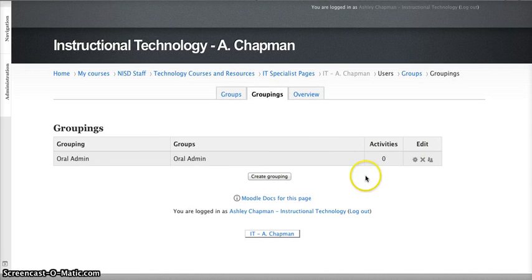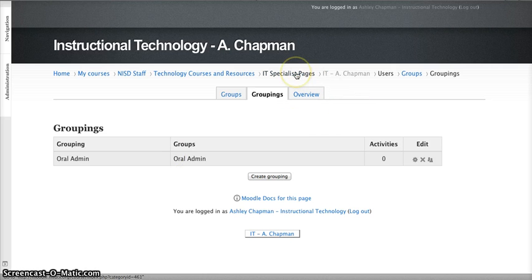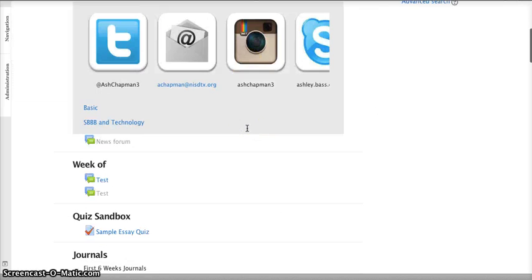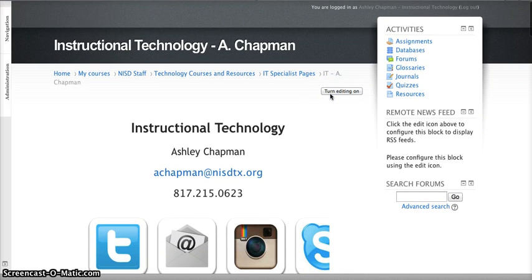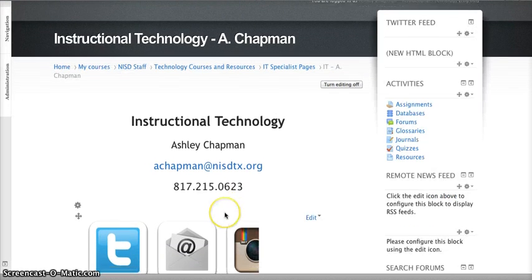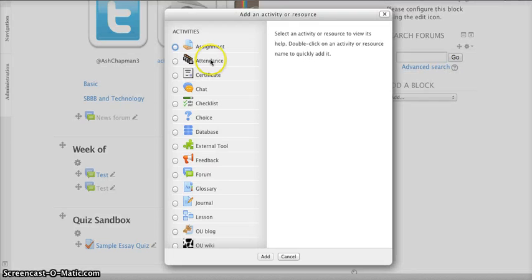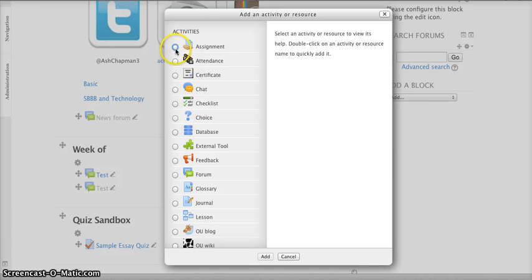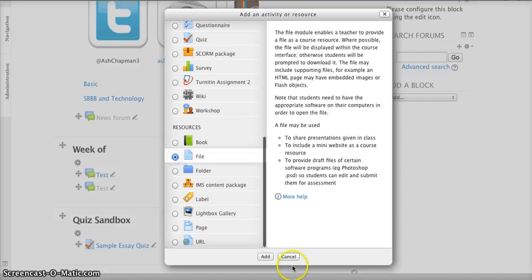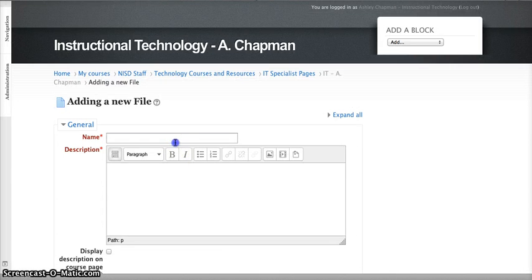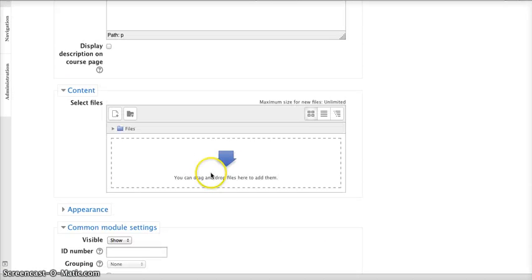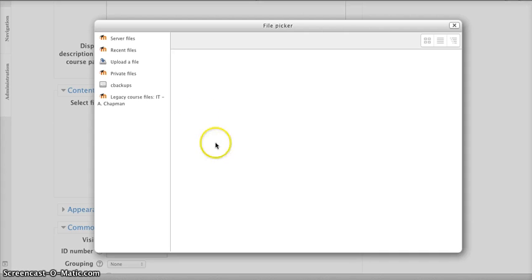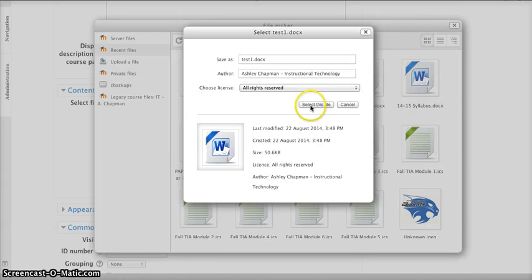And right now, I can see that there are zero activities designated specifically for this Oral Admin group. So we'll go ahead and create an activity so you can see what that will look like. So I'm going to go back to my course, and I'm going to turn editing on. And I'm going to add an activity, but this time I'm going to select this activity and we'll just upload a file.